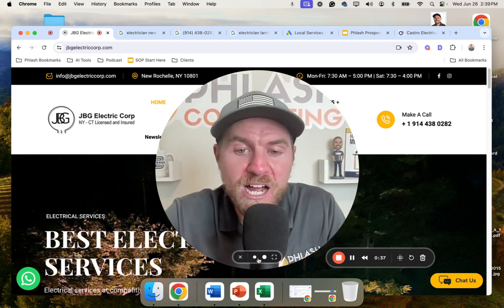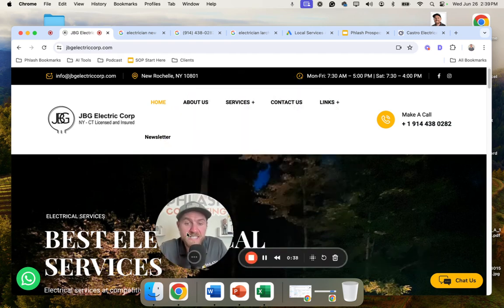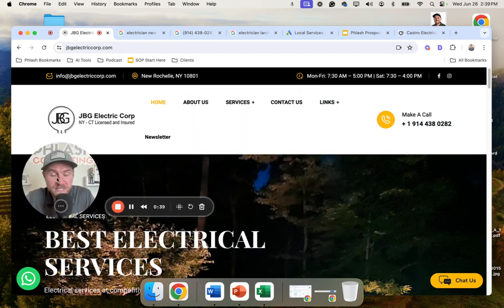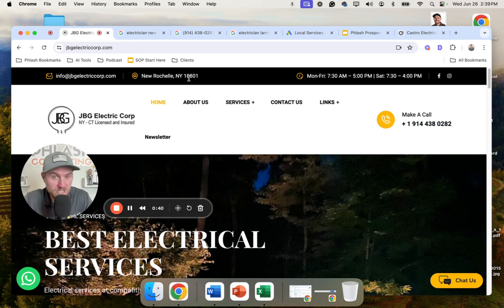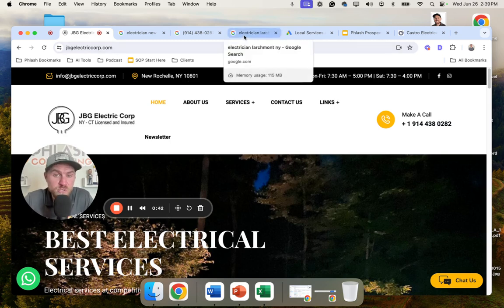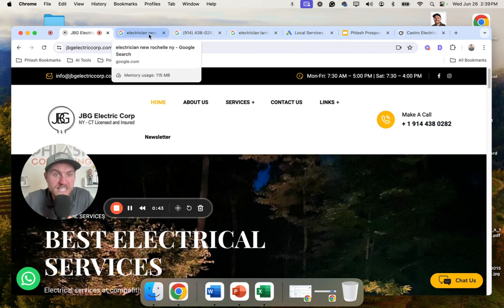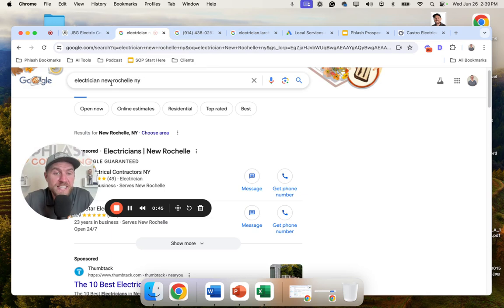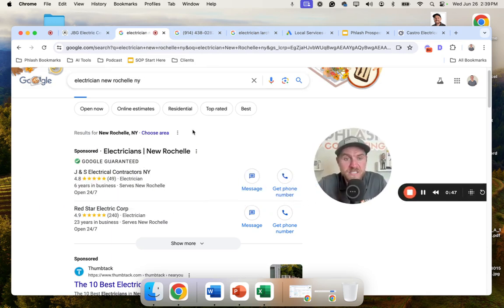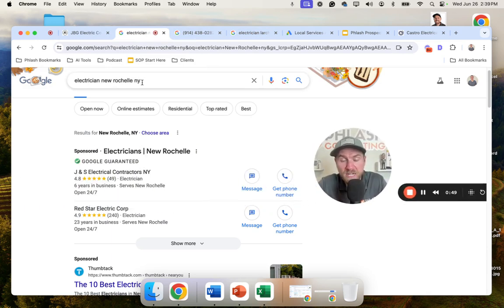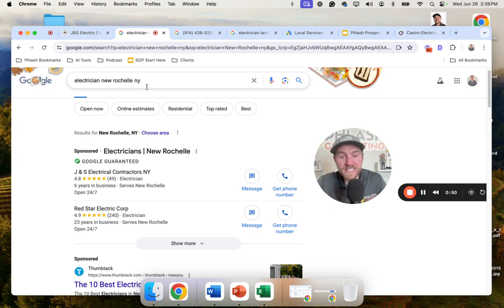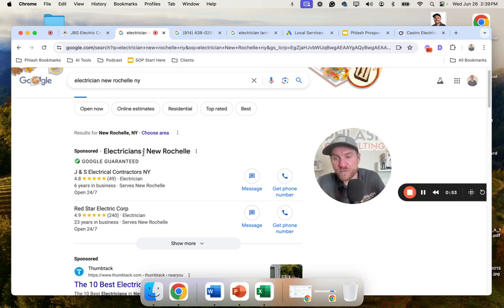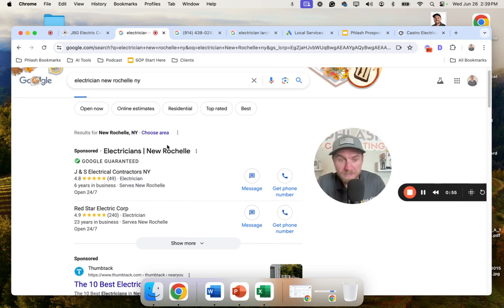The first thing that I always recommend for any business, and if you're an electrical contractor business specifically, go to Google, type in electrician in the target service area. So this company is located in New Rochelle, New York. I would do this exact search for your area. And there's four core areas that you want to show up in.